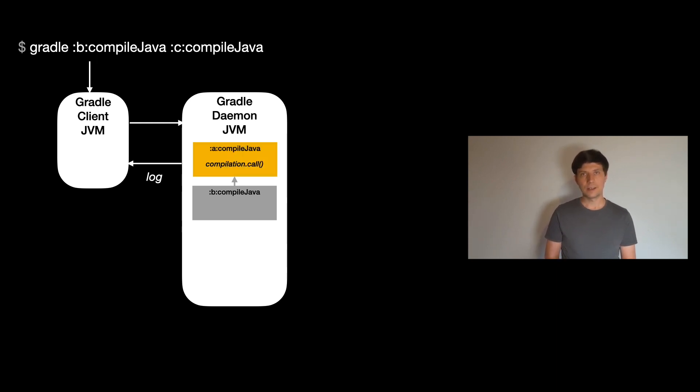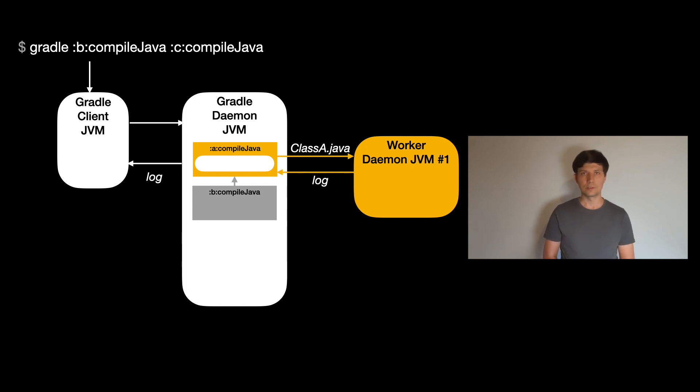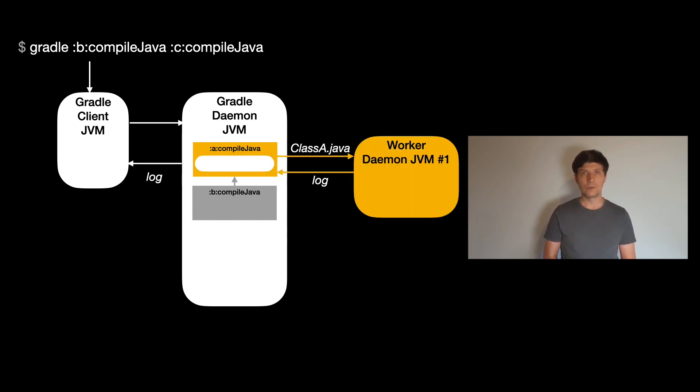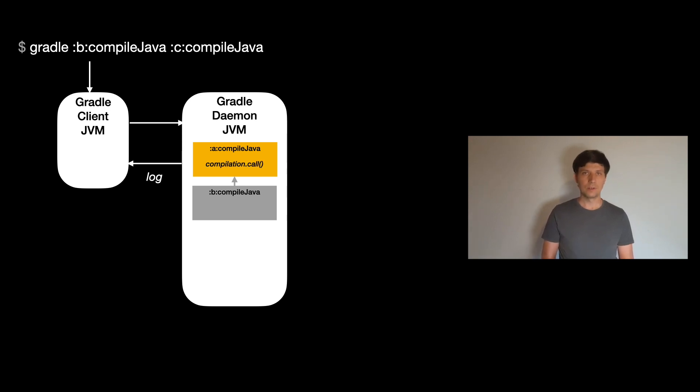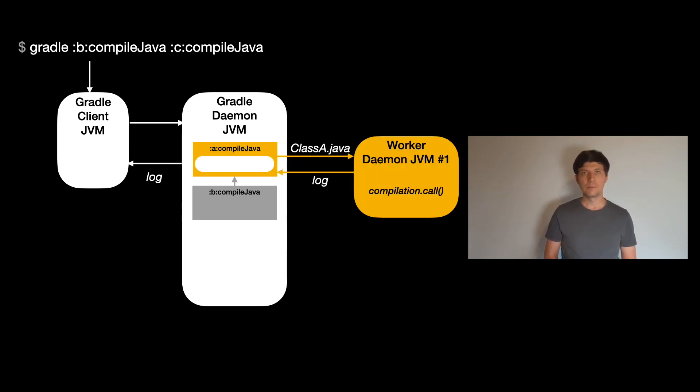Depending on a task implementation, a task is either directly executed inside the daemon or Gradle forks additional worker JVMs that do the actual task execution work. We learned that the test task always forks such additional processes to run the tests. The compile task works a bit different. Here you can configure if you want Gradle to run the Java compilation inside the Gradle daemon, or if you wanted to fork an additional worker JVM to run the compilation.